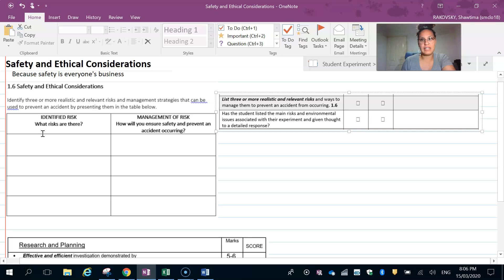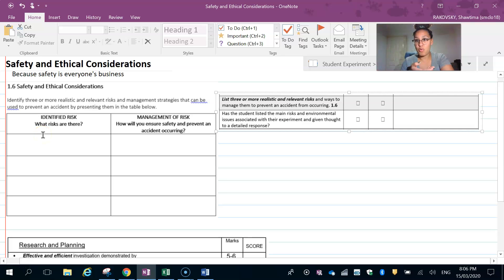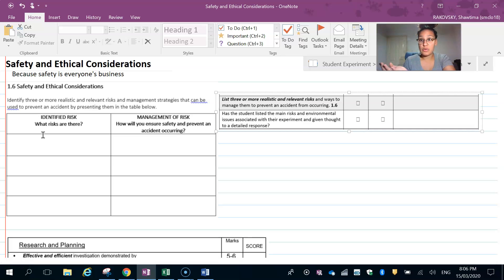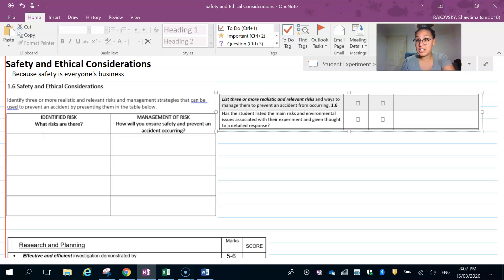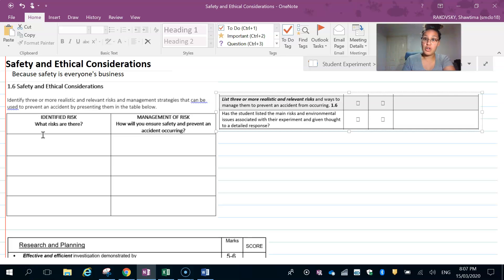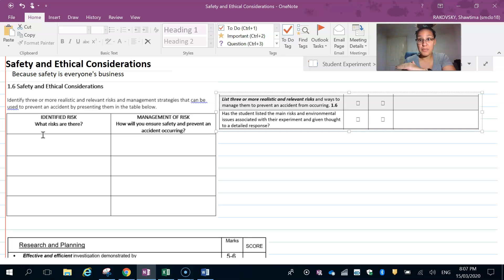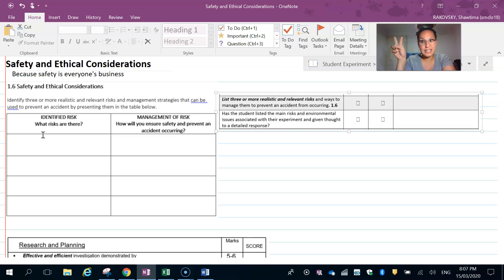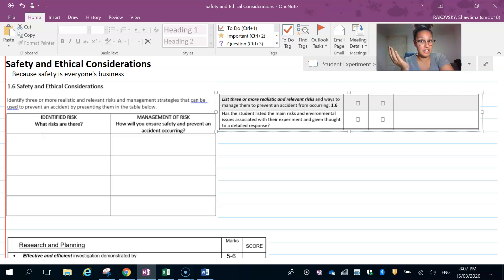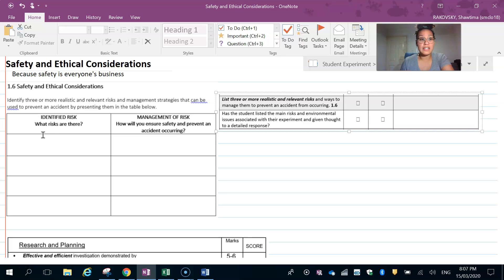For example, if you have scissors for cutting string for the balloon rocket, scissors could cause cuts or injuries. How would you manage that? You would walk with the scissors, return them, keep them closed, keep them on the bench when not in use. We're not standing around with scissors in hand threatening each other—that's not cool. So you would identify that.